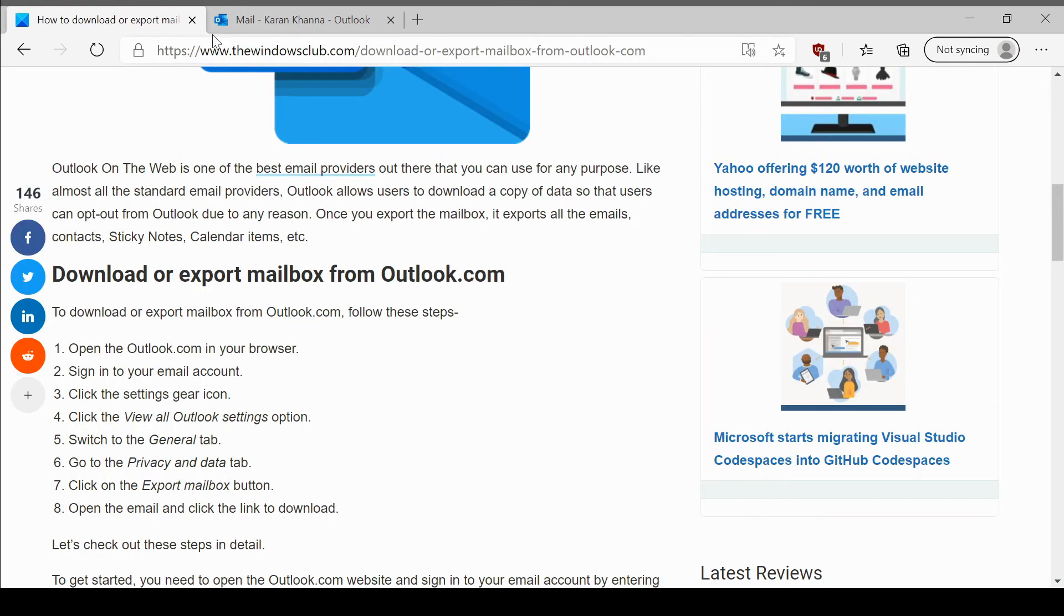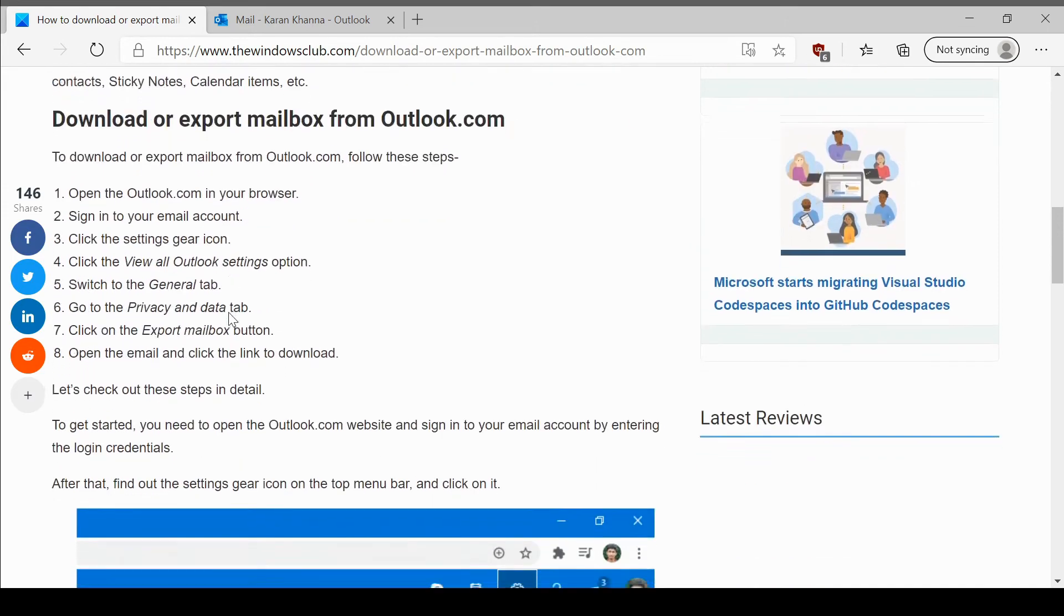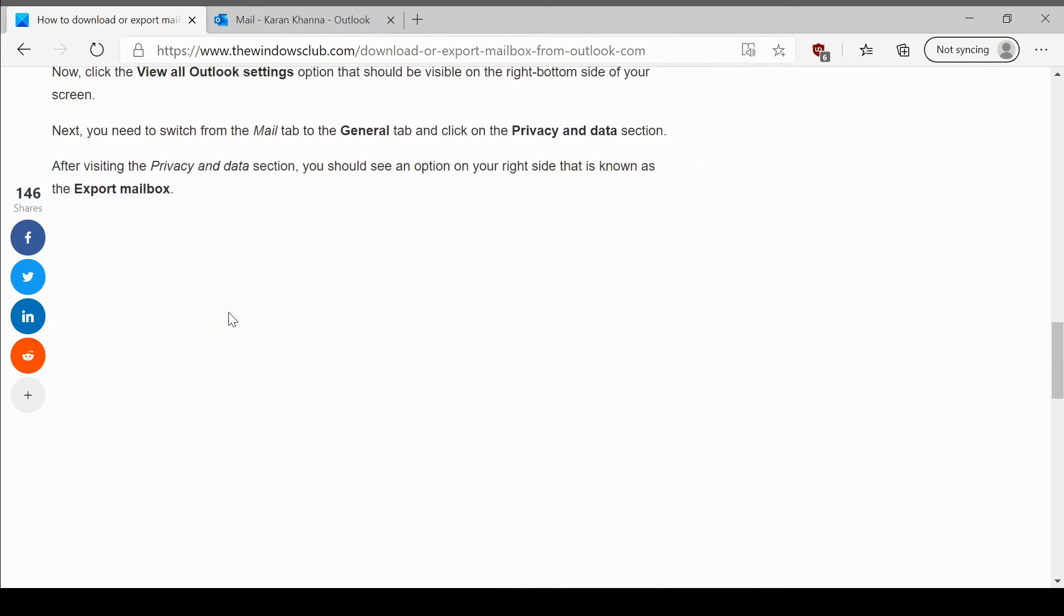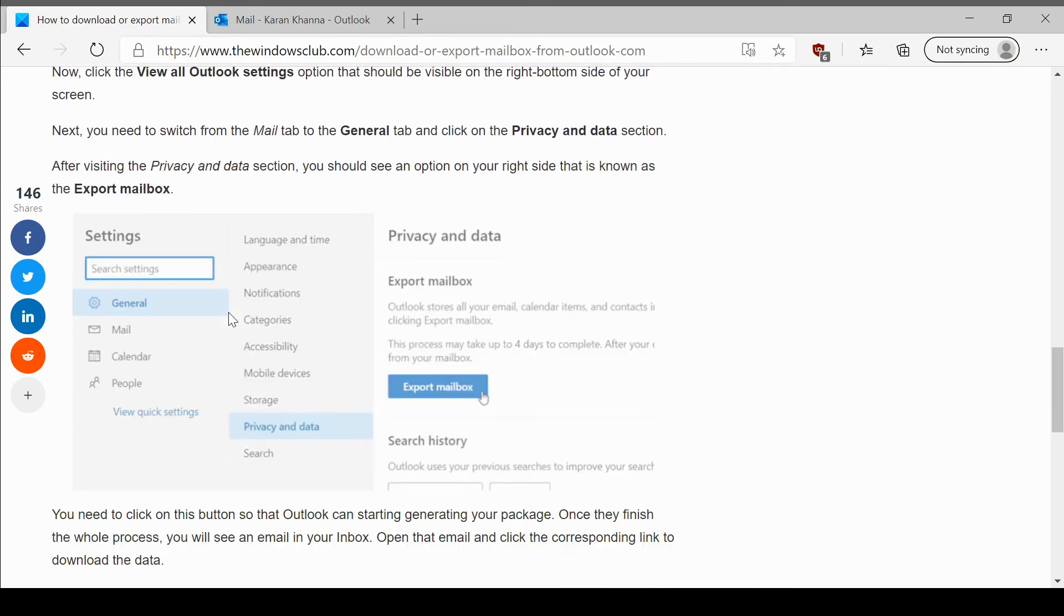Again, the same has been explained in this article. Once you receive the email, simply download the data on your system and it could be exported later.